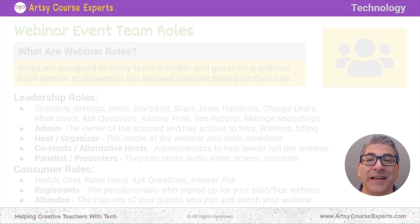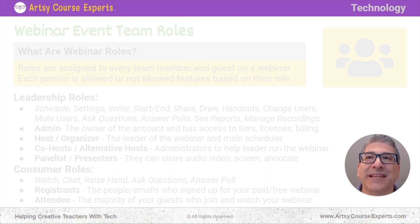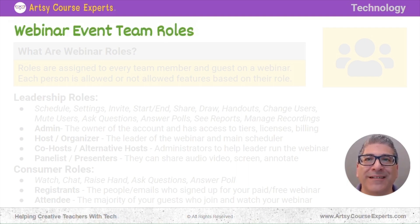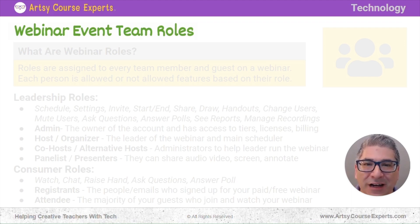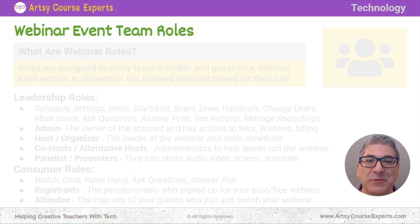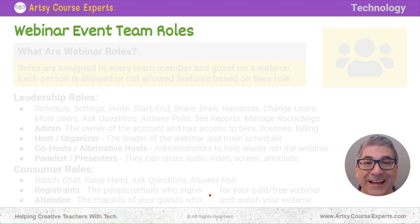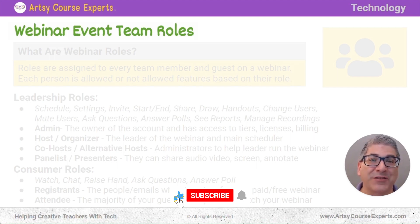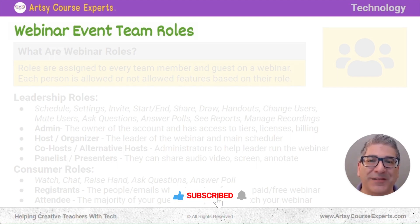I'm Angel from RT Course Experts, and we help creative online course teachers with their tech. In this lesson we're going to learn about webinar event team roles. Your team may be struggling with who does what during webinars, how many accounts do you need, what settings should you specify for every single member of your team. These are all problems that you're going to be having, and you want your webinars to run as smooth as possible.